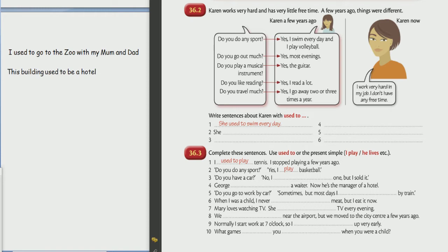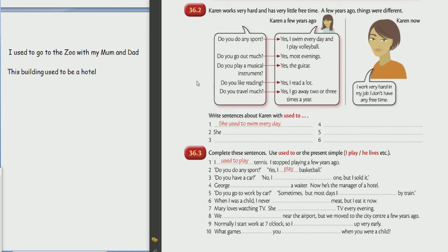Do you do any sports? Yes, please read. Do you do any sport? Yes, I swim every day and I play volleyball. Good. Do you go out much? Yes. Good. Do you play a musical instrument? Yes, the guitar. Good.